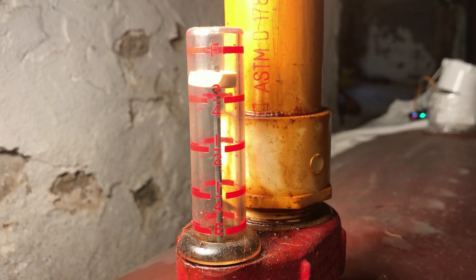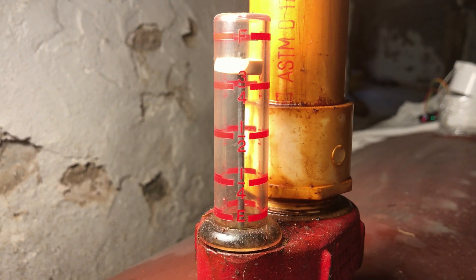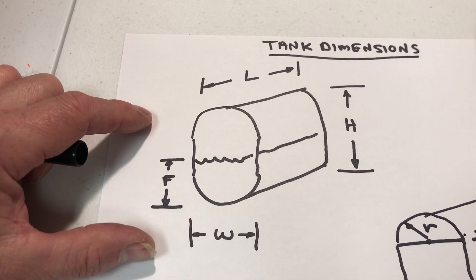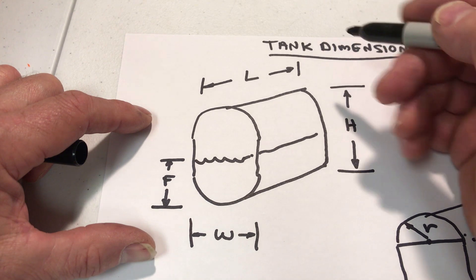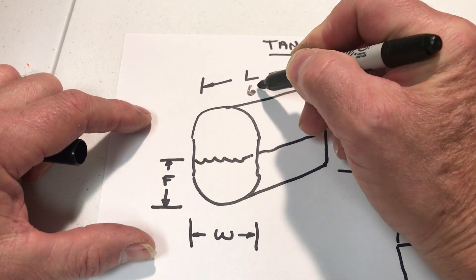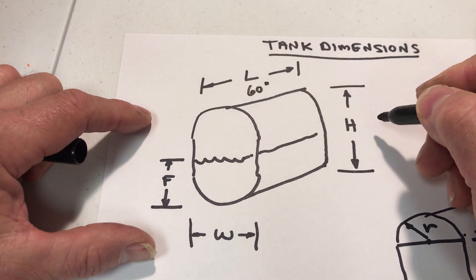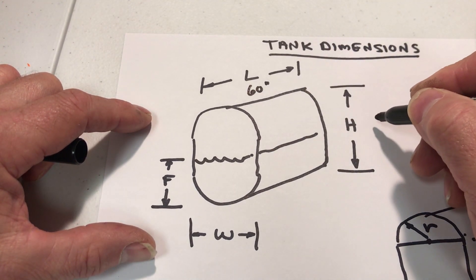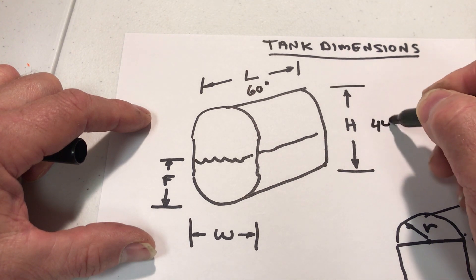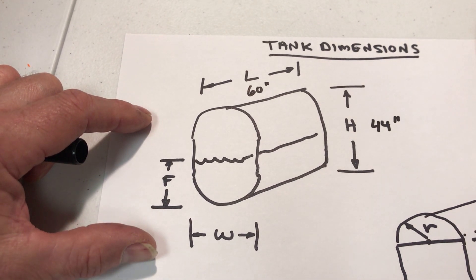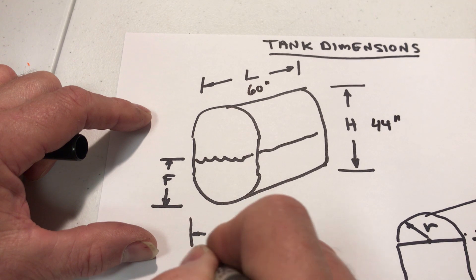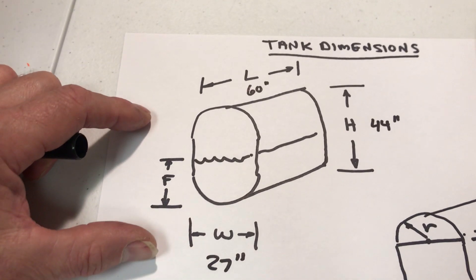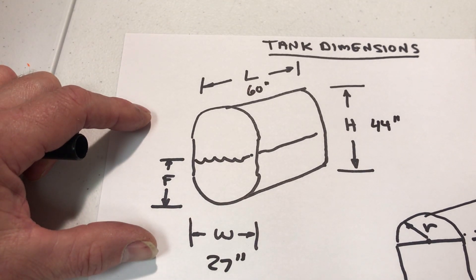The other approach is to determine the underlying equations. To measure the number of gallons in the tank, we need to know some dimensions of the tank. So the length of the tank is 60 inches, the height is 44 inches, and the width is 27 inches for a 275-gallon vertical tank.